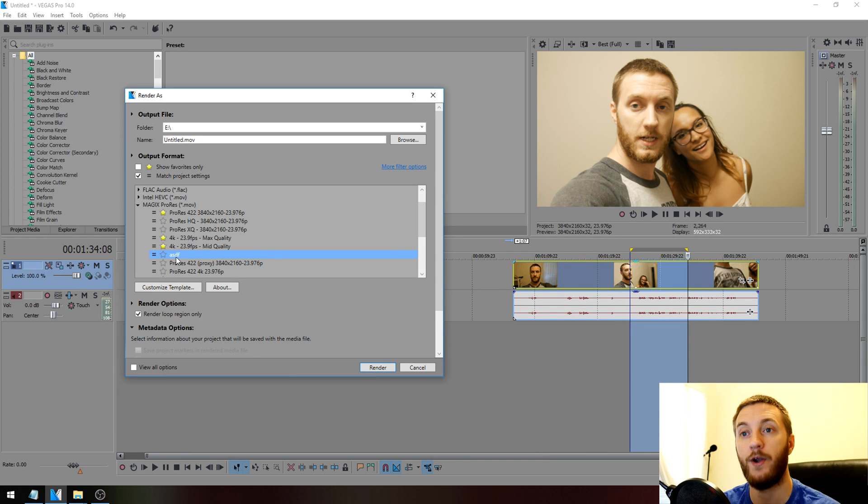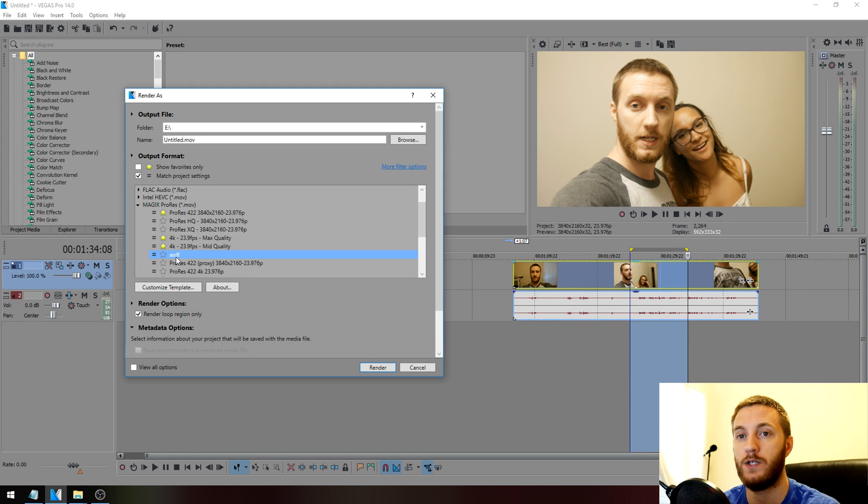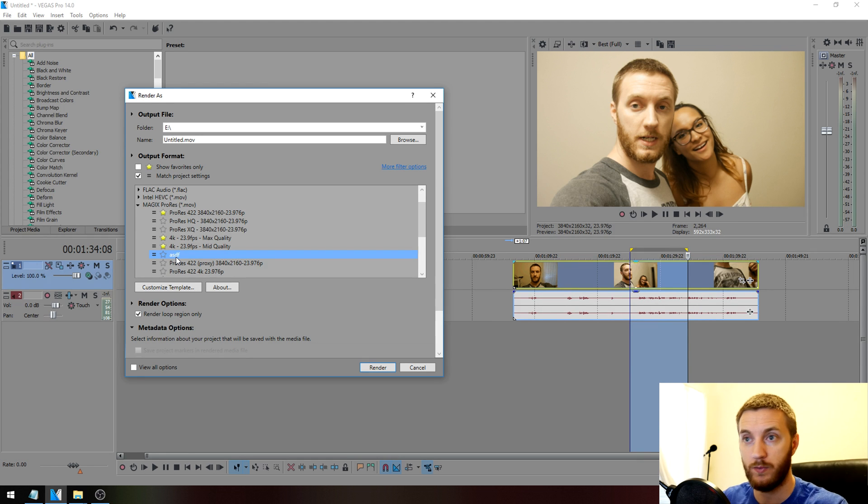So choose whichever one of those you want. I'm rendering this video in this format that I'm showing you right now.